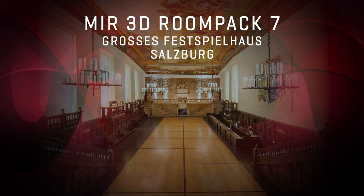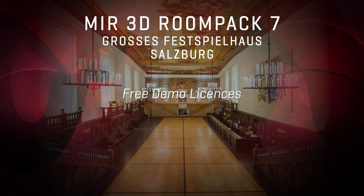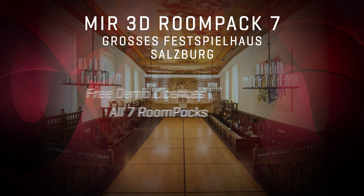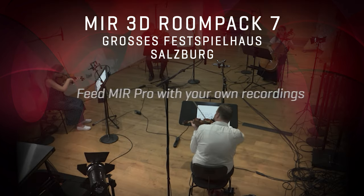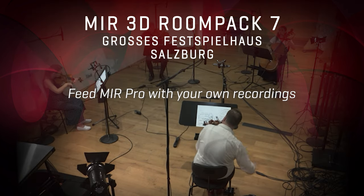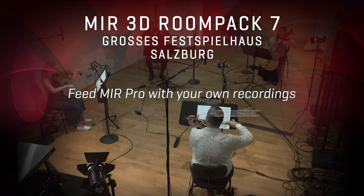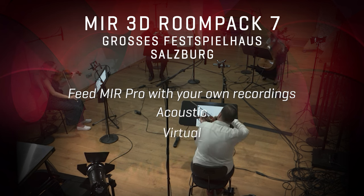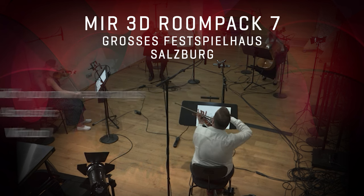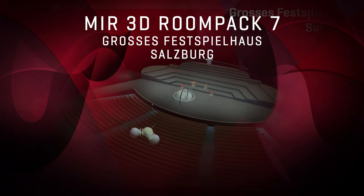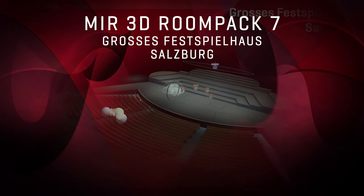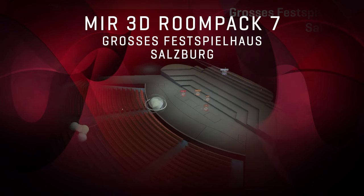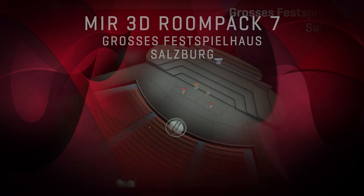Explore the new possibilities for your music production with free demo licenses for MIR Pro 3D and all seven room packs. Feed MIR Pro 3D with your own recordings, be it acoustic recordings or virtual instruments. And find out which venue fits your music in a matter of seconds.